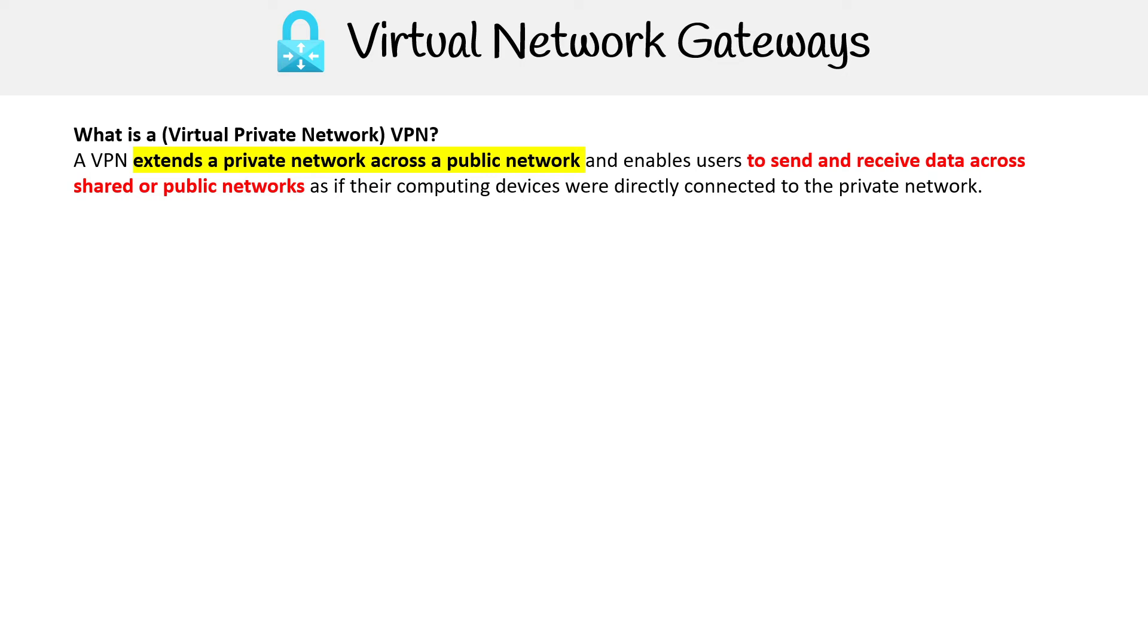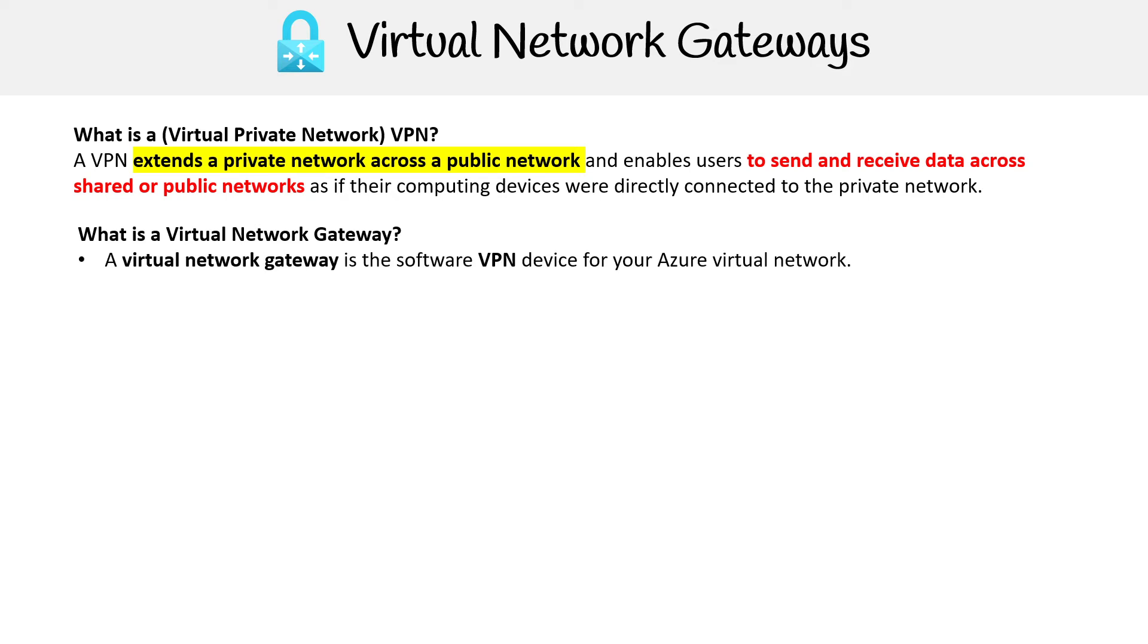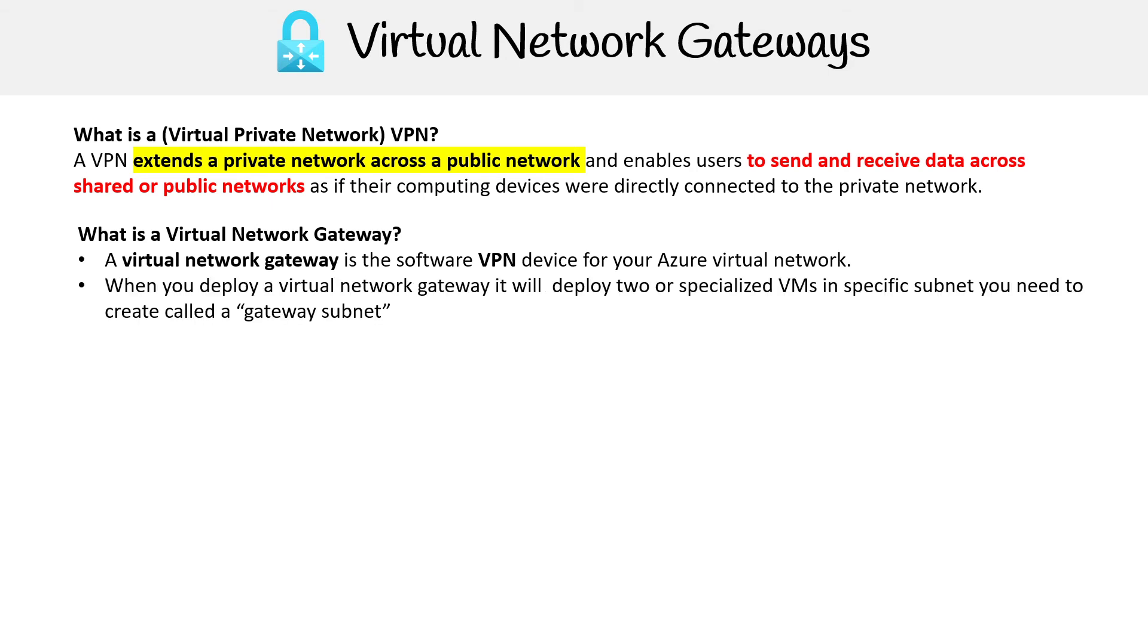Now we have to talk about what is a virtual network gateway. A virtual network gateway is the software VPN device for your Azure virtual network. That's how these devices are going to connect to your network.